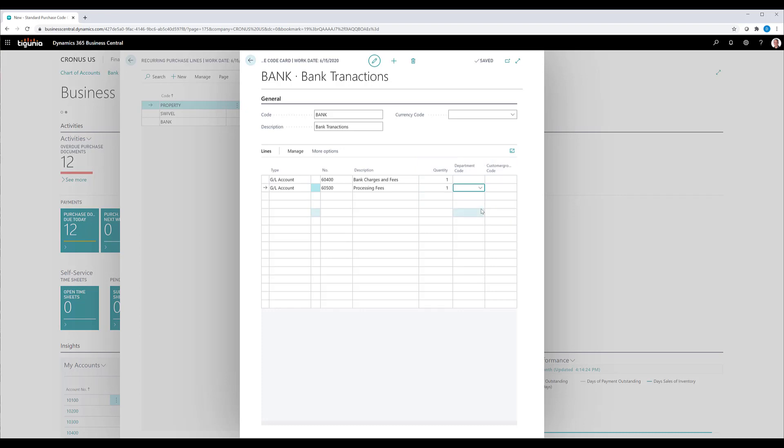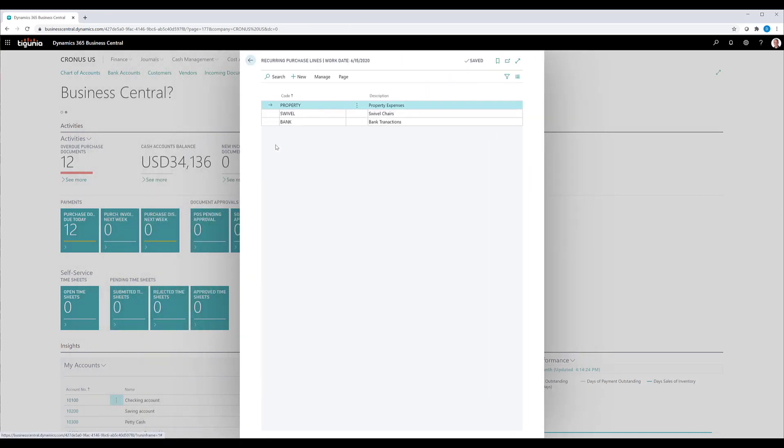I'll just leave that here. The next step on this is basically to assign the code to a particular vendor.